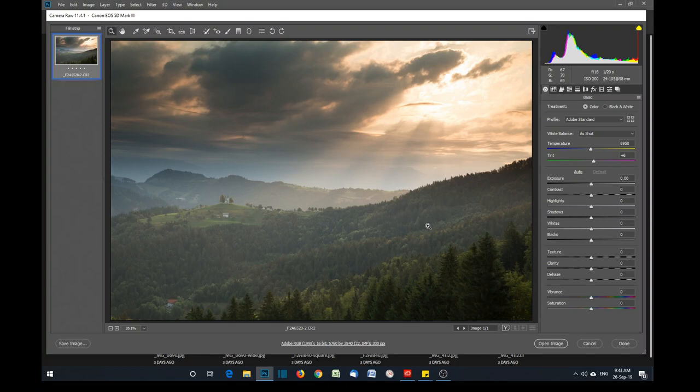Hi, my name is Ian Middleton. I am a travel and landscape photographer and this is one of my photography tips. Today I'm going to show you how to edit photos using Adobe Camera Raw.